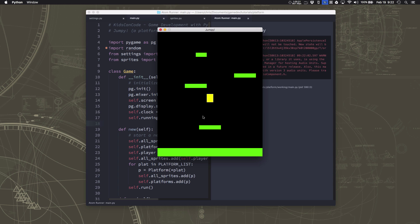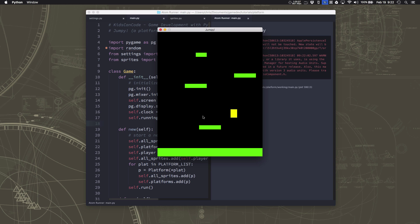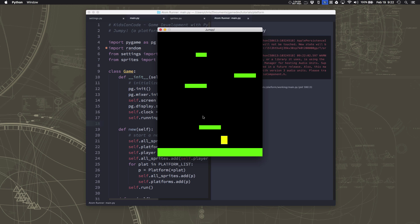At this point we have a game where we can jump around on platforms and all the mechanics are working well. But if we're going to continue along the direction of making this a doodle jump style game, then we want to be able to continue jumping higher and higher. That's the goal - to see how long you can keep going upwards.